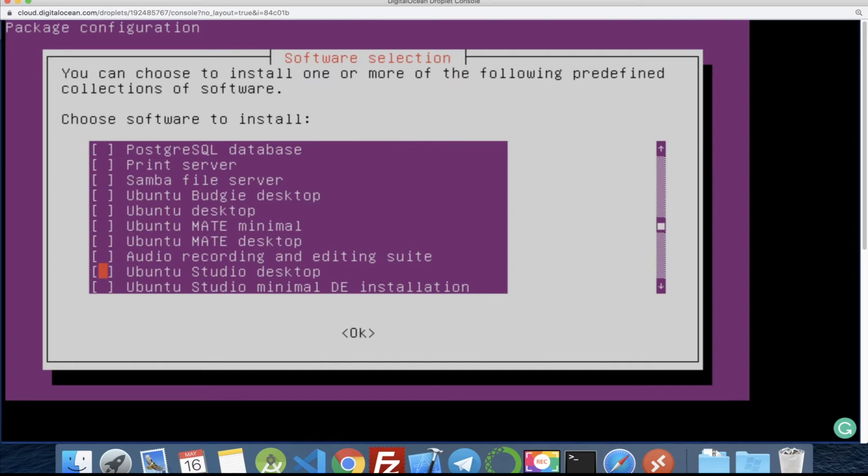So here I just want to install the Ubuntu desktop. So after you select this, press space bar to get the star, and then press enter.